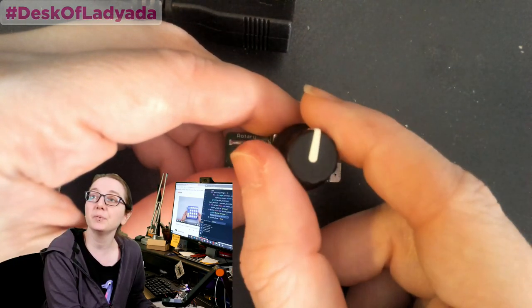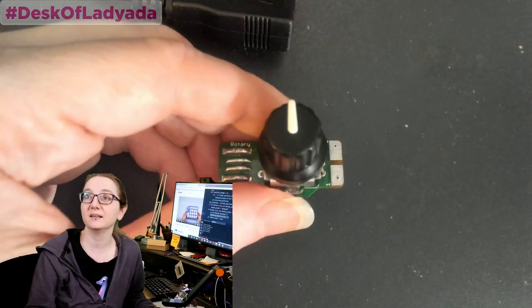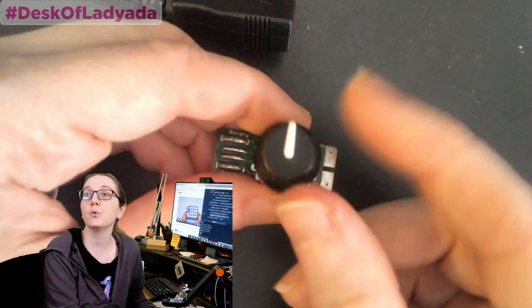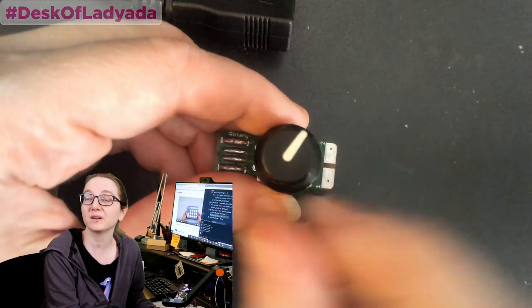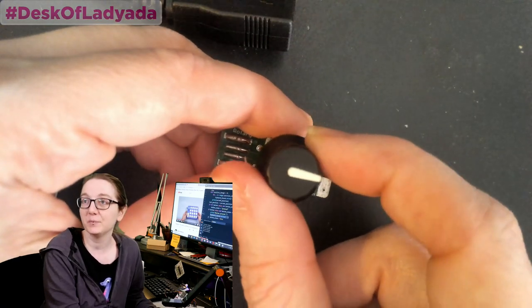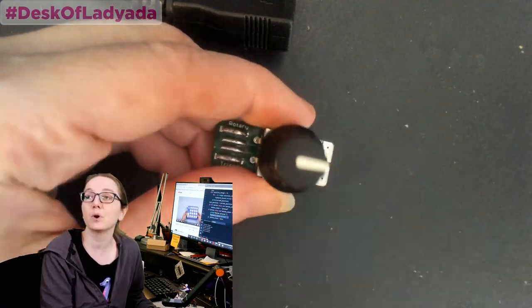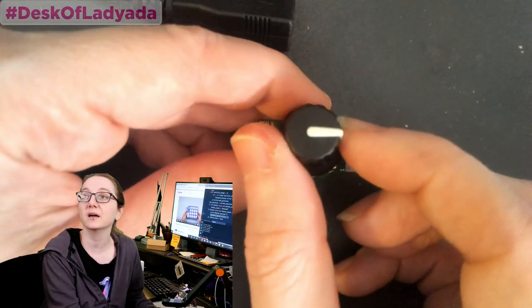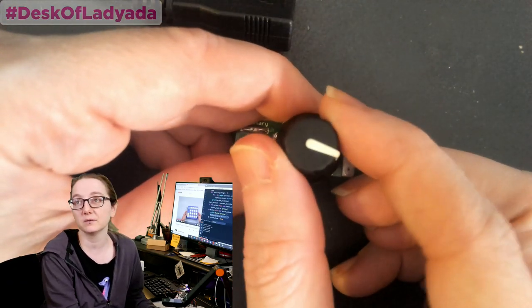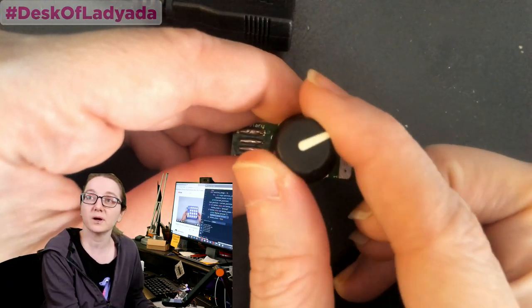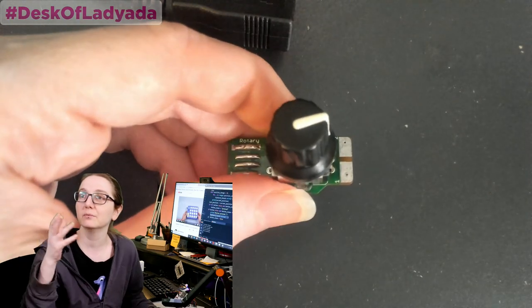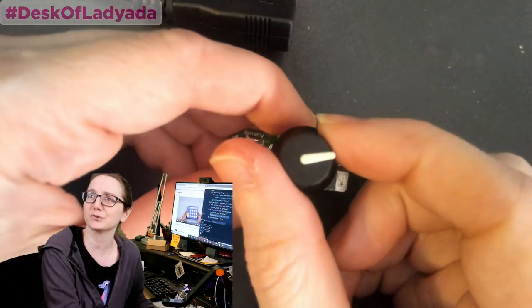There's a couple of trade-offs. One is it's only relative. You don't know where it's pointing. This has a little pointer on it. But that pointer, this doesn't know where that pointer is pointing. All it knows is, like, it went left one, it went right one, or clockwise, counterclockwise, or widdershins, or whatever the opposite of widdershins is.